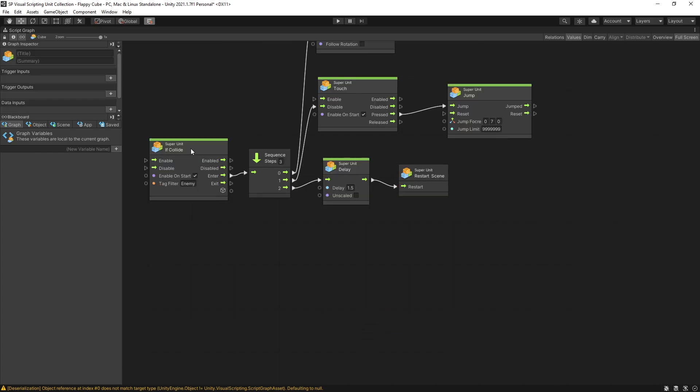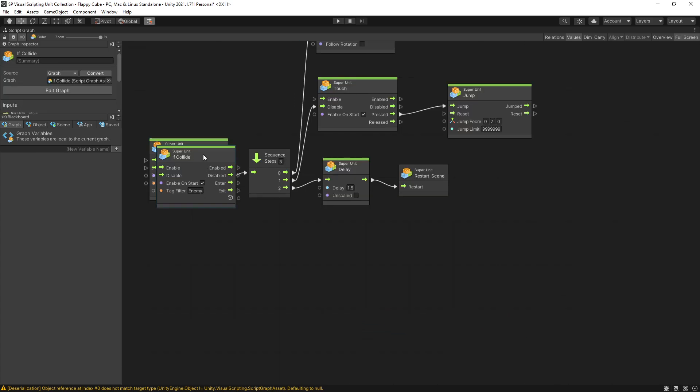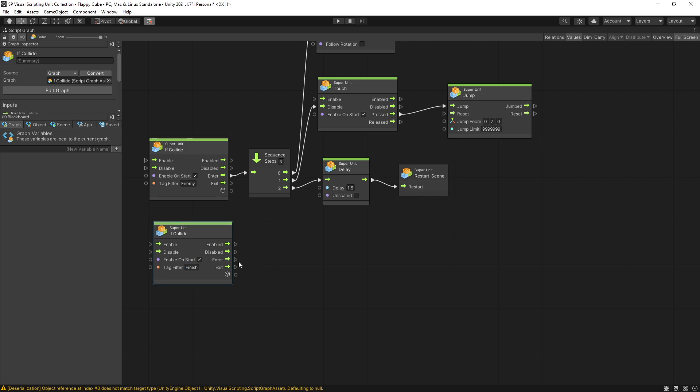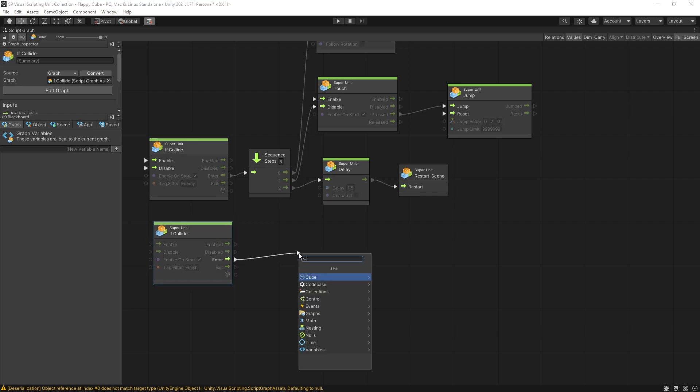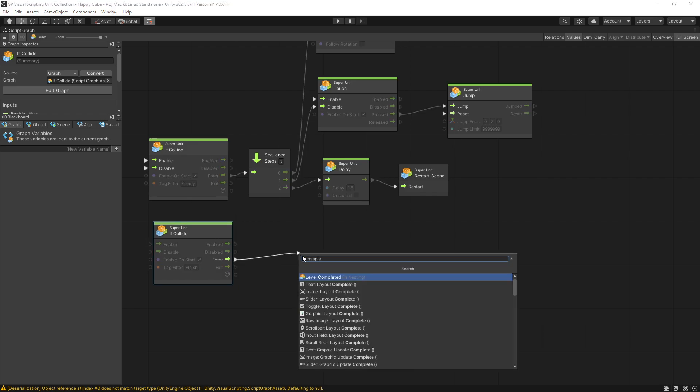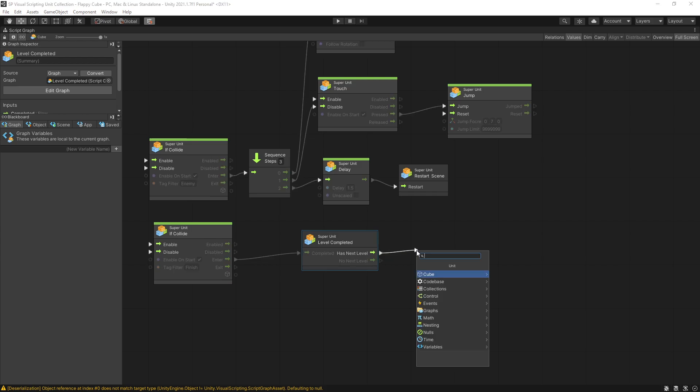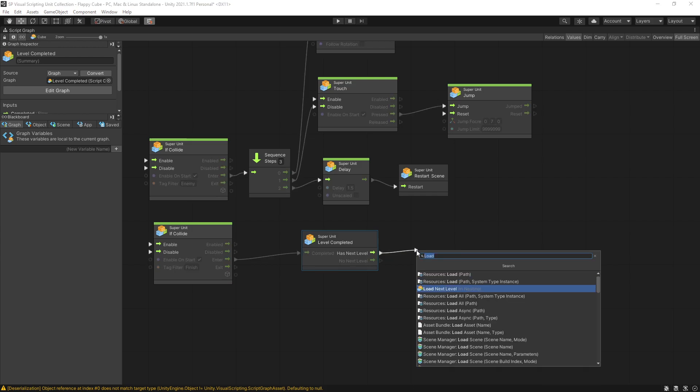Now let's add the logic for the finish line. So I'm going to copy this if collide by clicking ctrl D and we're looking for the tag finish. So whenever we collide with the finish line what we're going to do is actually complete the level. So there's a unit called level complete and what that does is basically return if there is a next level or not. The no next level is going to be triggered if you have the order set to sequence and you finish the last level, and that way you can show the user that the game is done. But in our case since it's going to first do sequential and after that it's going to random, we're always going to get has next and what I want to do here is load next level.